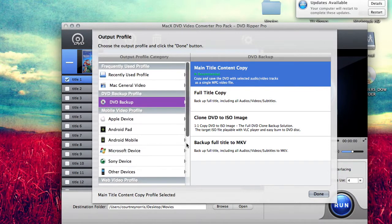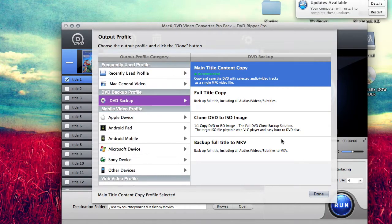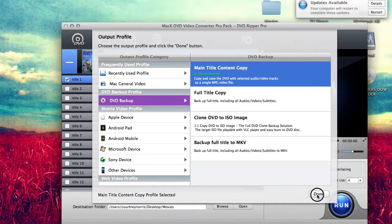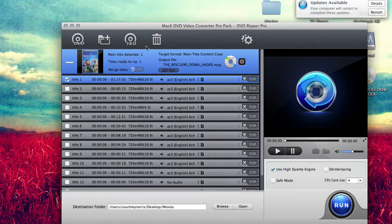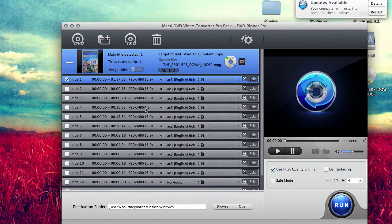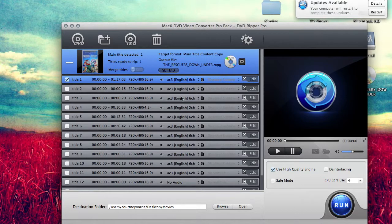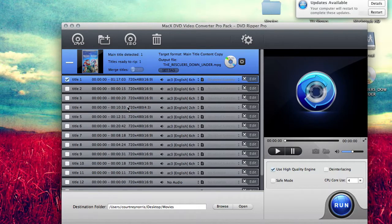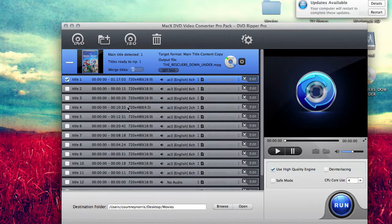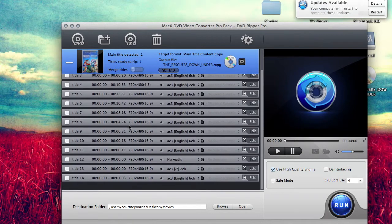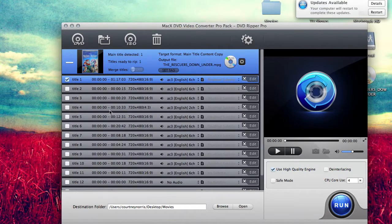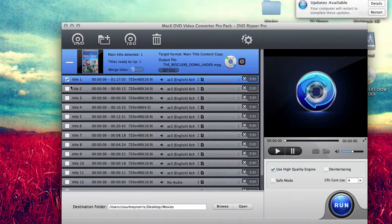You can also select anything else that you want, but if you're going to be putting it into a media center, I would use this one. It'll look at it and it'll tell you what title you need to rip. It could have been like title nine or something. A lot of movies are encrypted, especially Disney, and it'll have a bunch of fake ones on here, but it'll automatically select which one you need to rip.